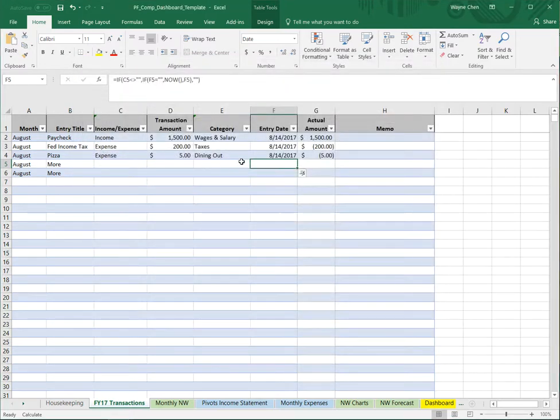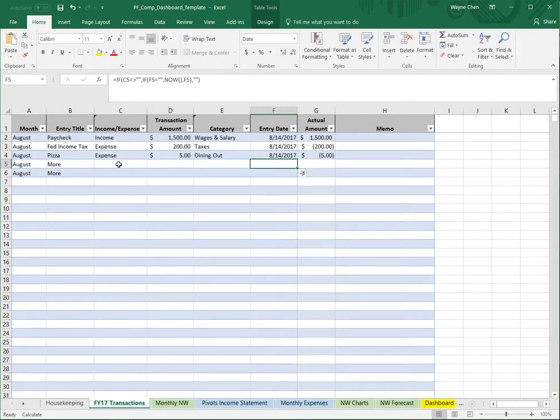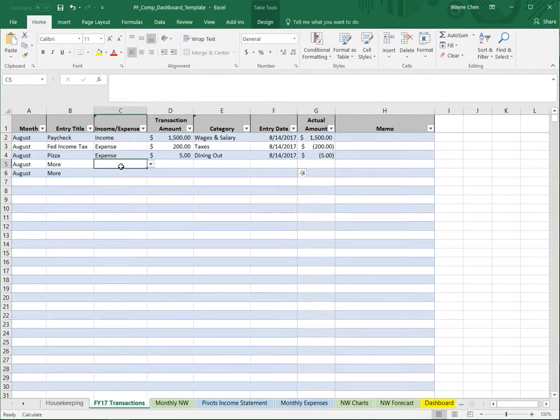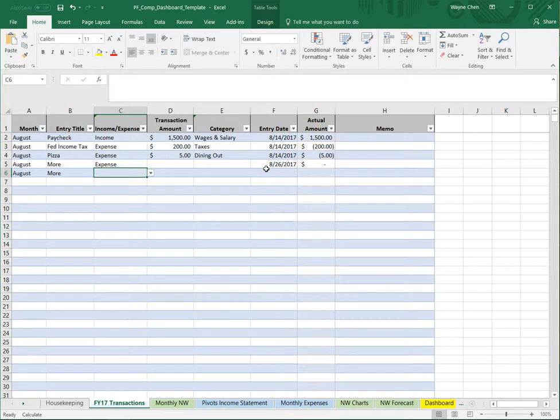This formula is actually linked to C5. Once this field gets populated, the time should be stamped. I'll type 'expense' and what do you know, it gets stamped to today's date.